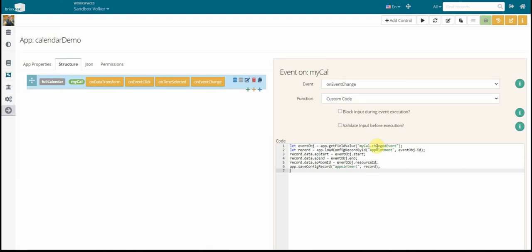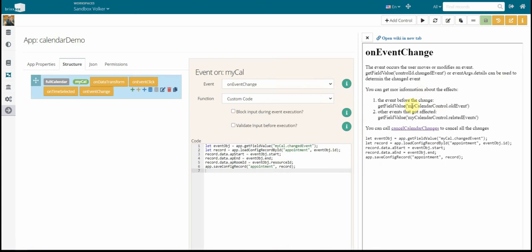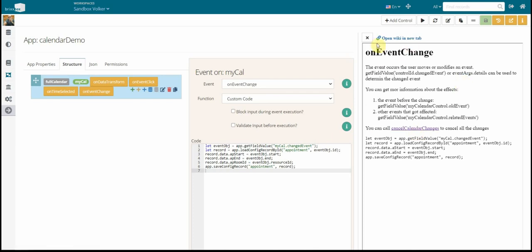I could get here a couple of other information alongside this change event. I could get the event before it changed. So you can get the situation before the change. And again, have a look at the wiki what you can do here. There's also an API function to cancel the change. For example, you see, oh, there is something blocking here. You can't change that. The resource is taken for that day, whatever. So you decide in this case it's not possible to do that. You could call the cancel calendar changes. And all the user did, the movement, the last movement is canceled. And the appointment is back in the old state and this is canceled here. Just in case you need that.